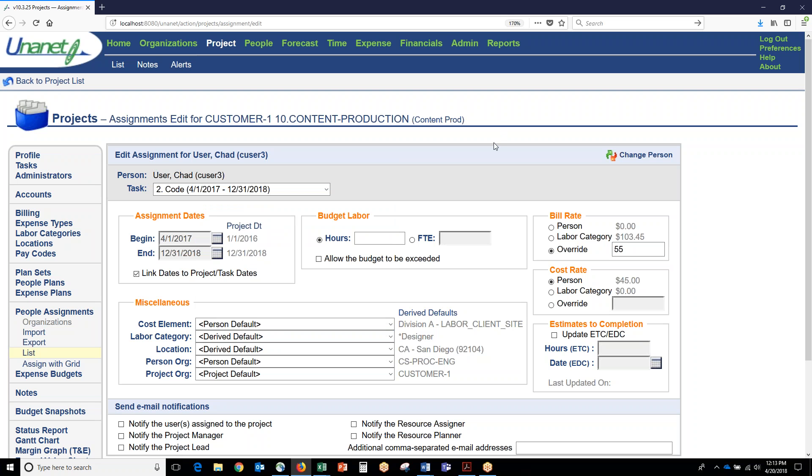This comes into play when you get more into revenue forecasting and margin forecasting and also for billing and revenue recognition.